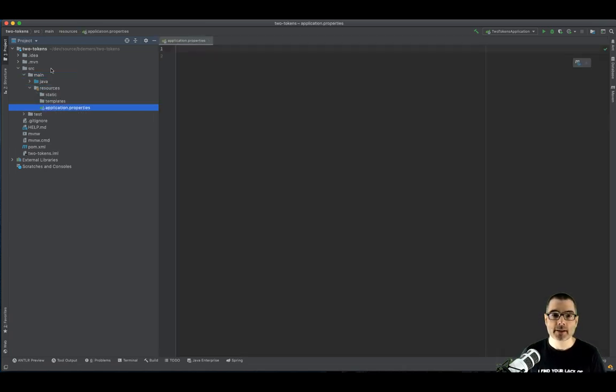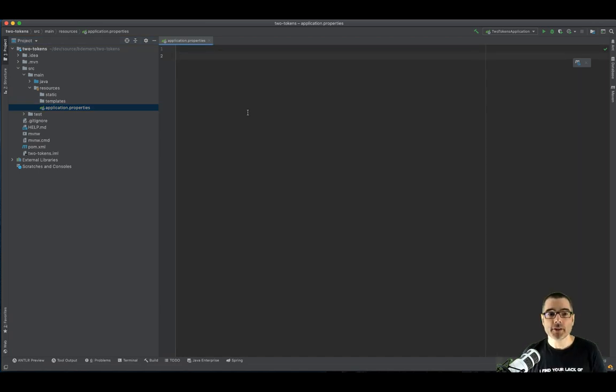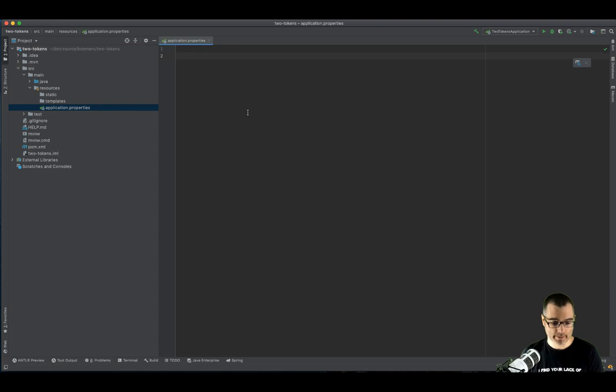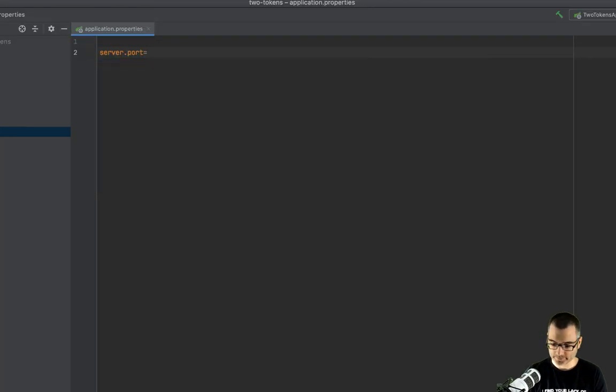Now we need to jump over to our application.properties. We're going to configure a few things here. First, since we have two applications running, this one's going to be running on port 8081. The default is 8080, which our other application is using.